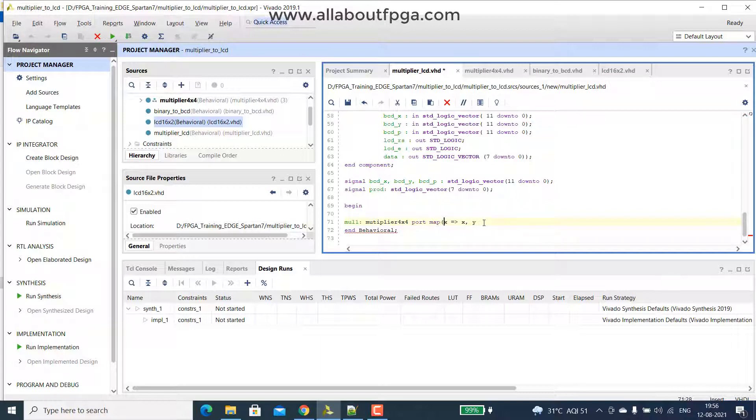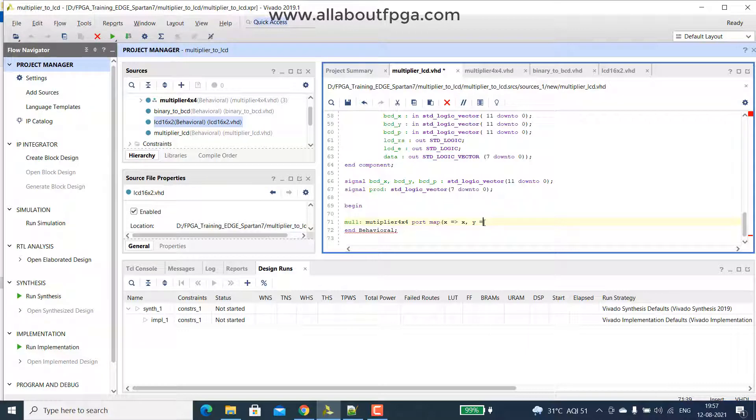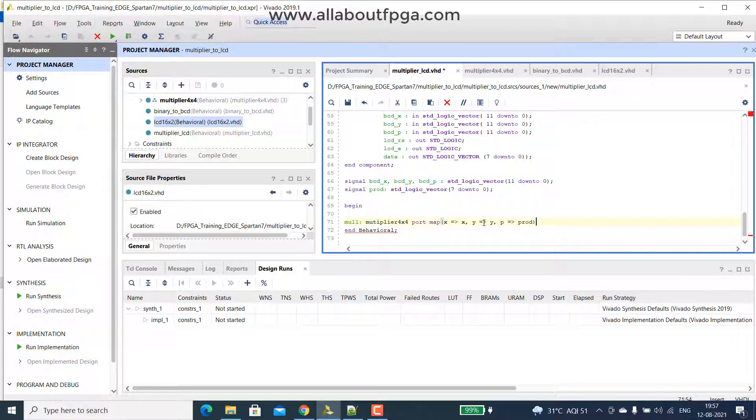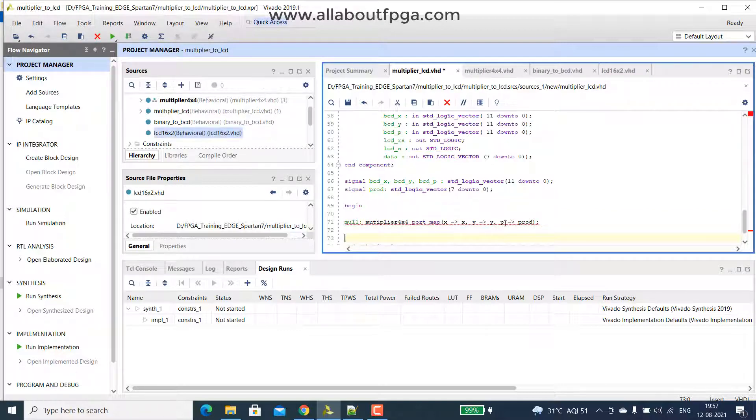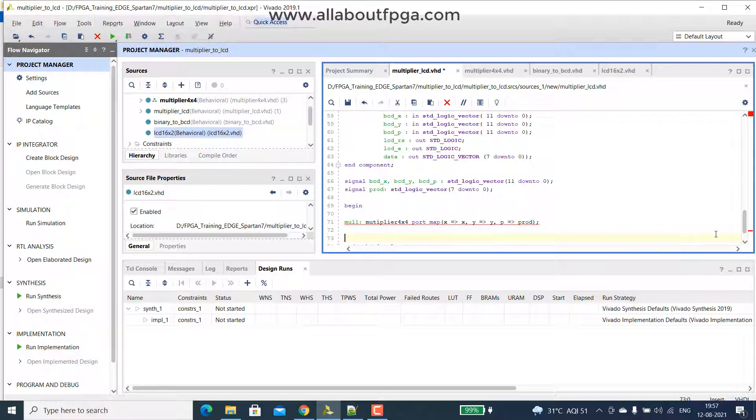Because this multiplier block is simply a combinational circuit, there is no clock involved, while then we have that p will be assigned to that prod signal, that's it, so this is the multiplier block then, so there is some error, there is some error, there is spelling mistake, multiplier, ok.